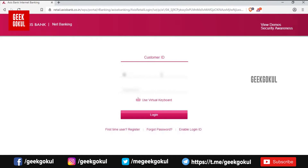Enter the customer ID. Enter the password.